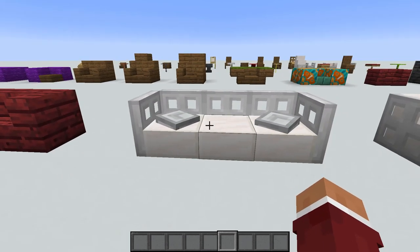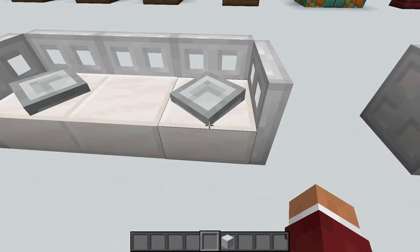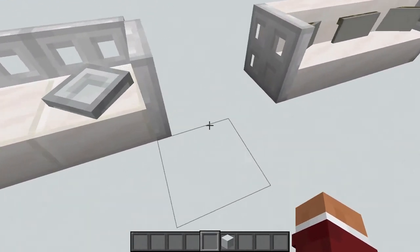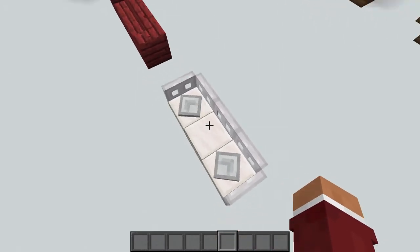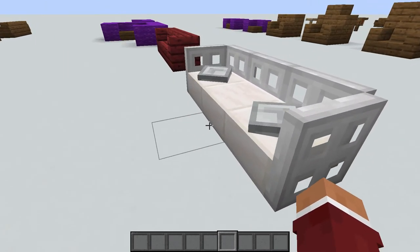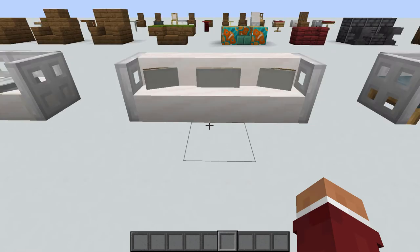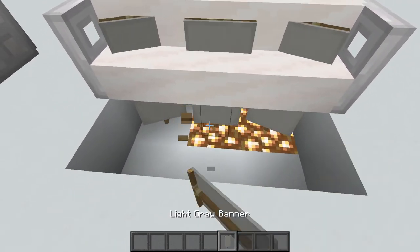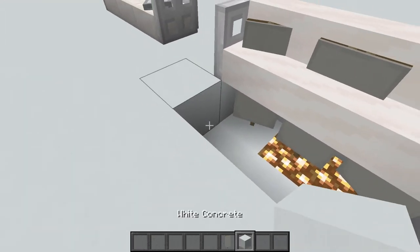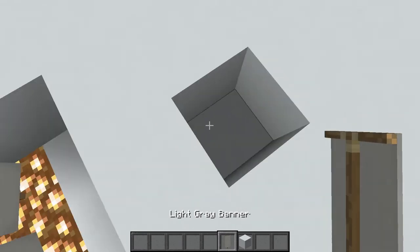Then we have another sofa made with the same armor stand and snow principles as before, with slabs pushed by pistons. You should use levers here rather than redstone torches because torches can melt the snow. Then there are stairs with banners inside to make pillows — I highly recommend putting glowstone underneath because otherwise the banners just turn black.